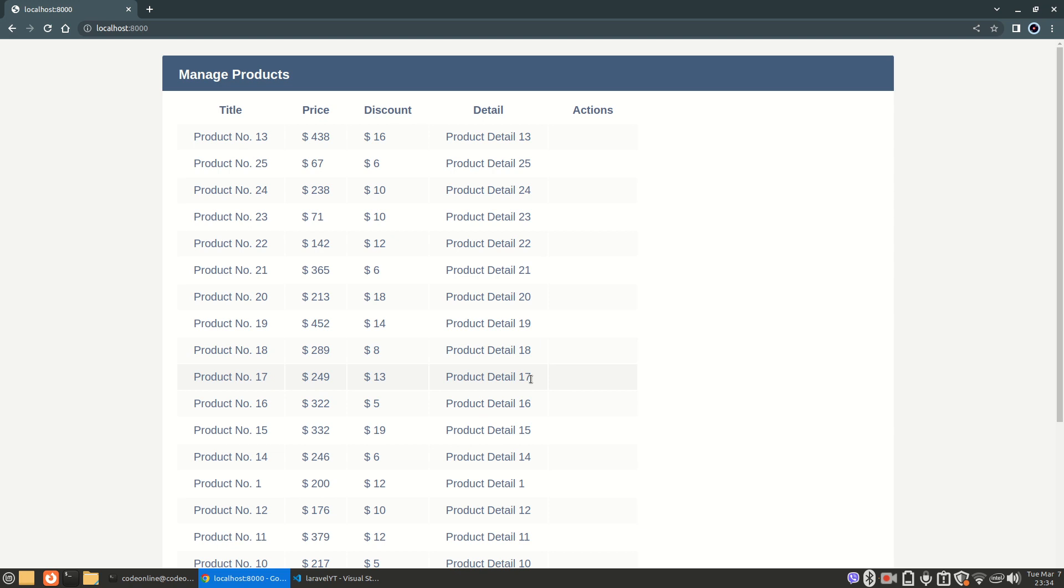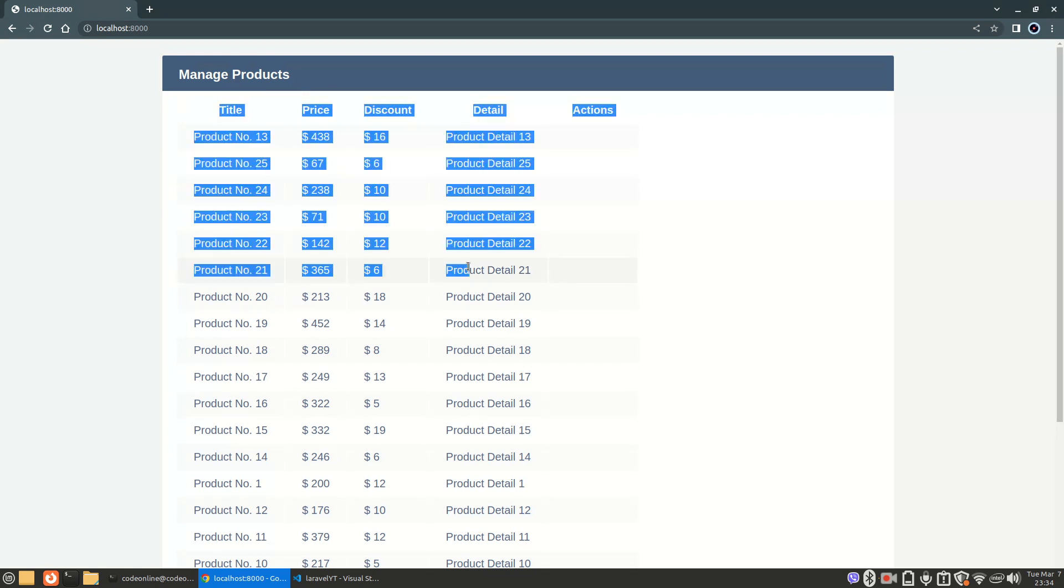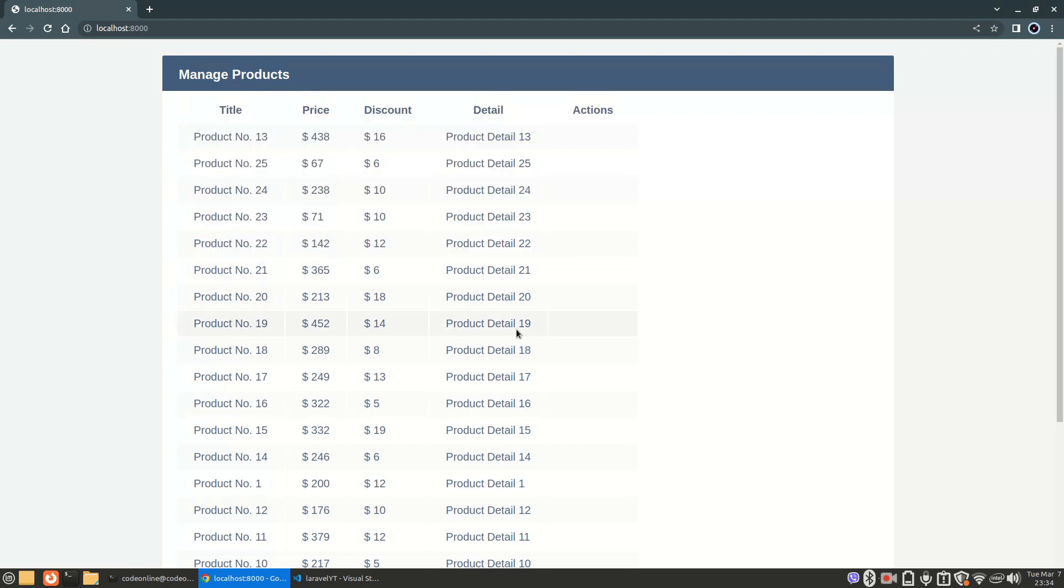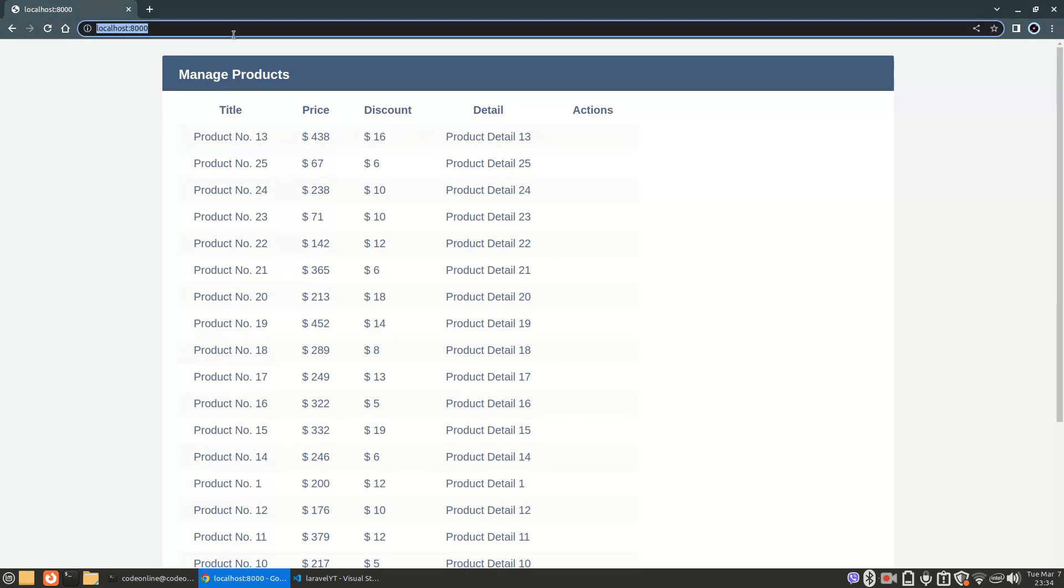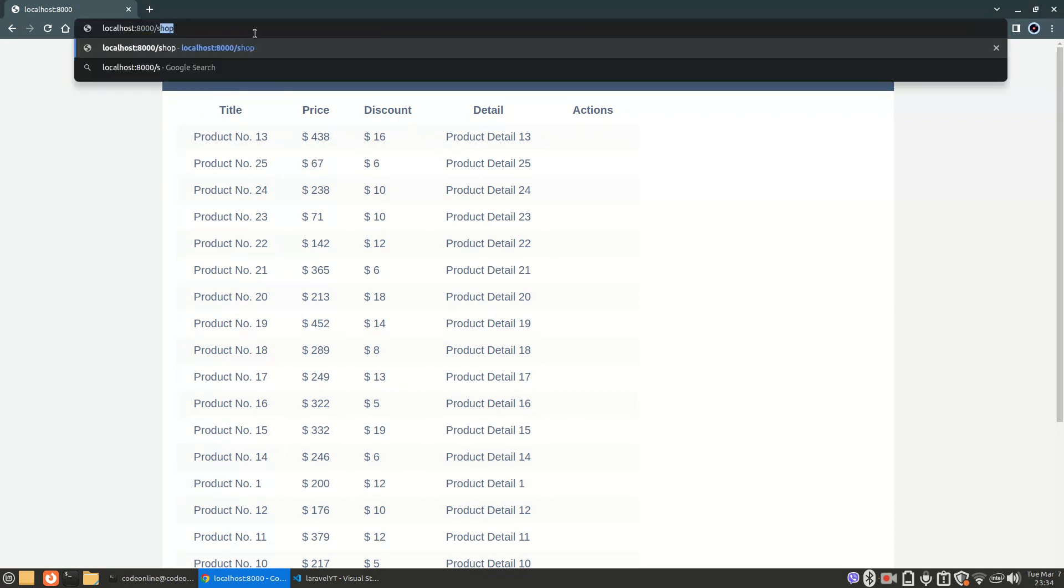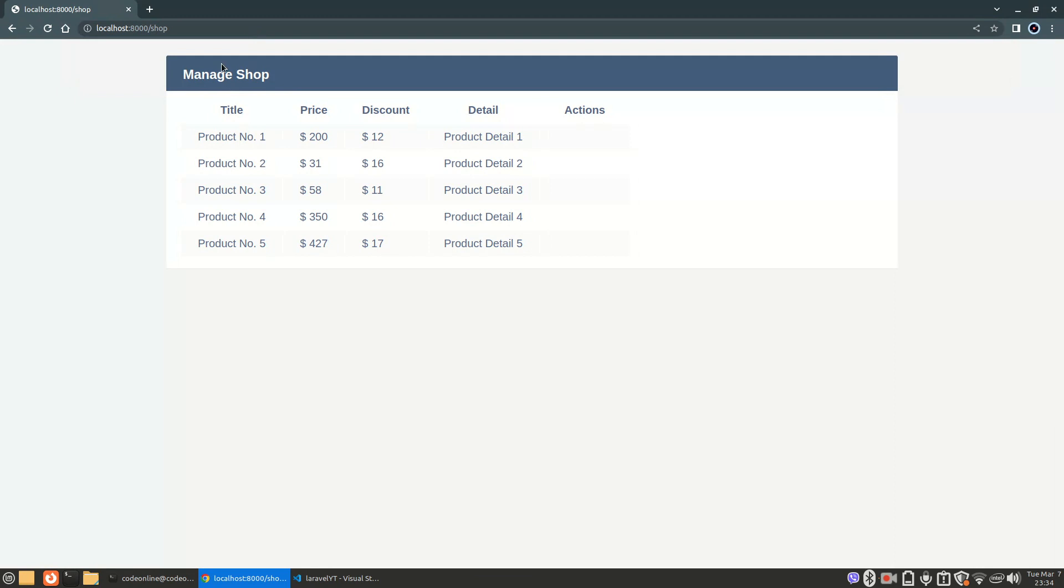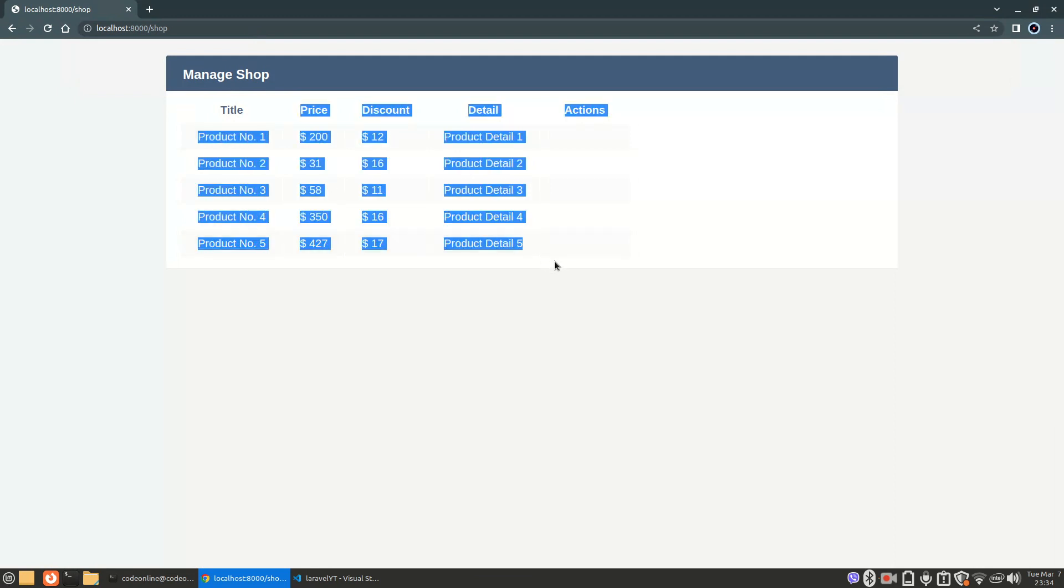Alright guys, welcome back. In this video we are going to see how we can make a repository pattern or repository class and use it to get our products. So in this screen you are seeing the products. Currently we are doing the query and you can also see the shop page in which I have the latest five products.